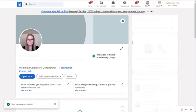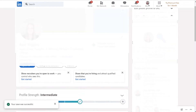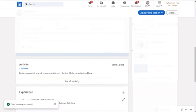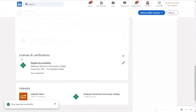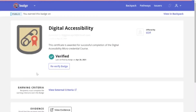Now let's take a look at what this actually looks like on a LinkedIn profile. If I scroll down, I can see Licenses and Certifications, and here is that Digital Accessibility certificate that I earned. If you click on See Credential, it'll give you more information about that award — the badge or certificate. And that's it! This is a nice way to display some of your accomplishments at Delaware Tech so that you can take them with you as you move into your career.